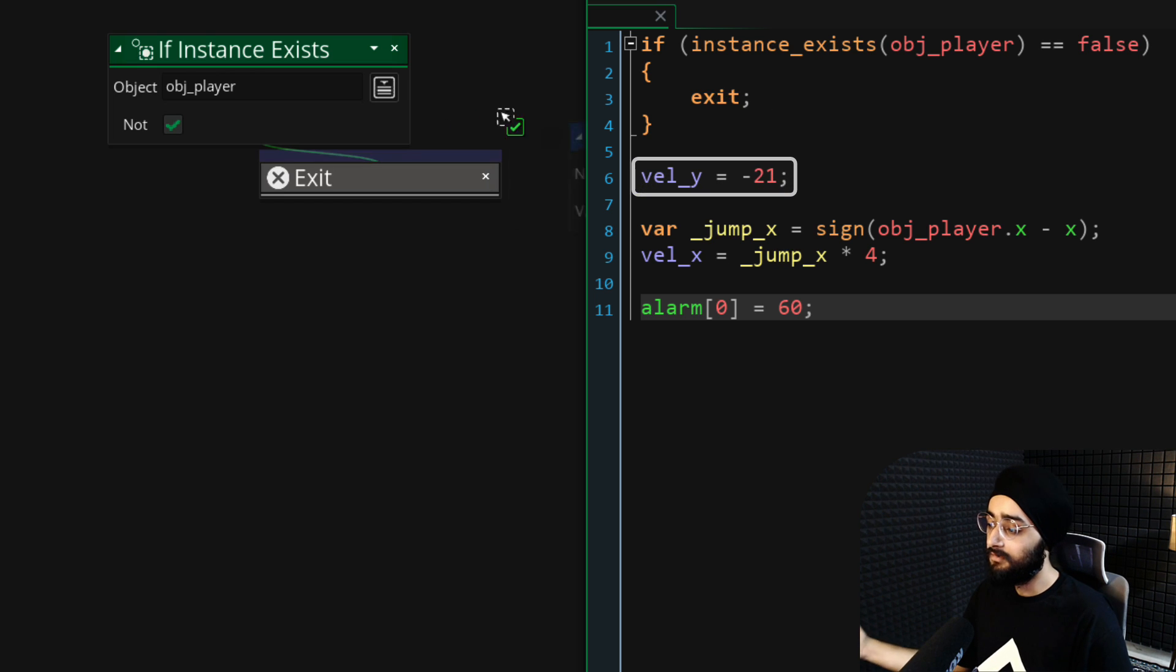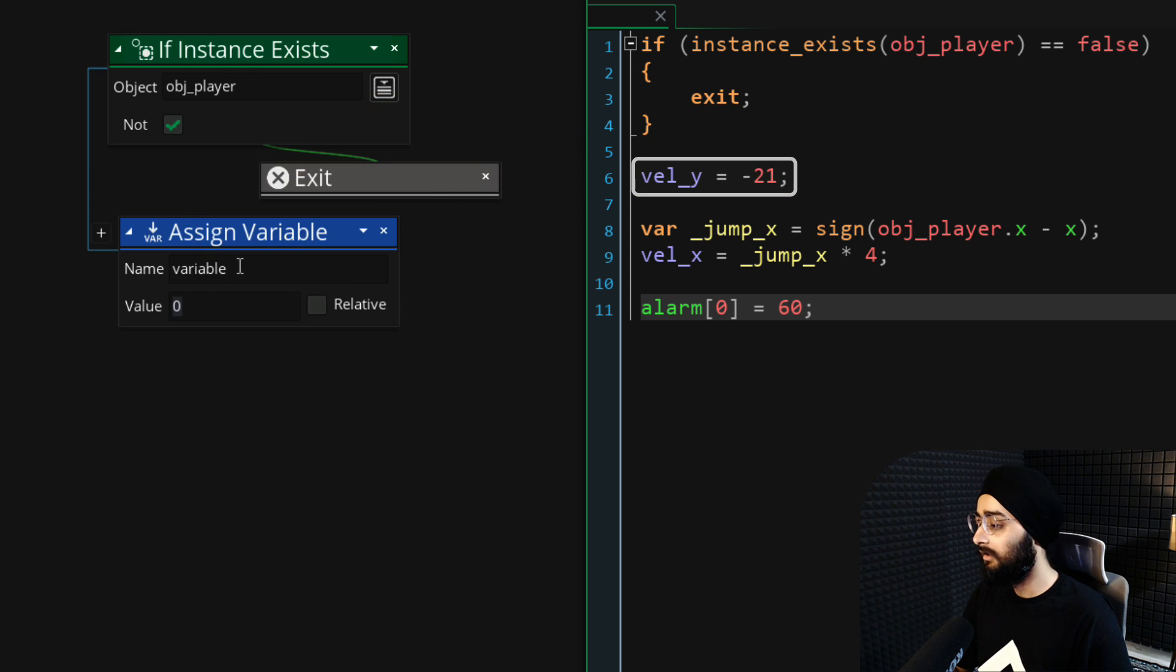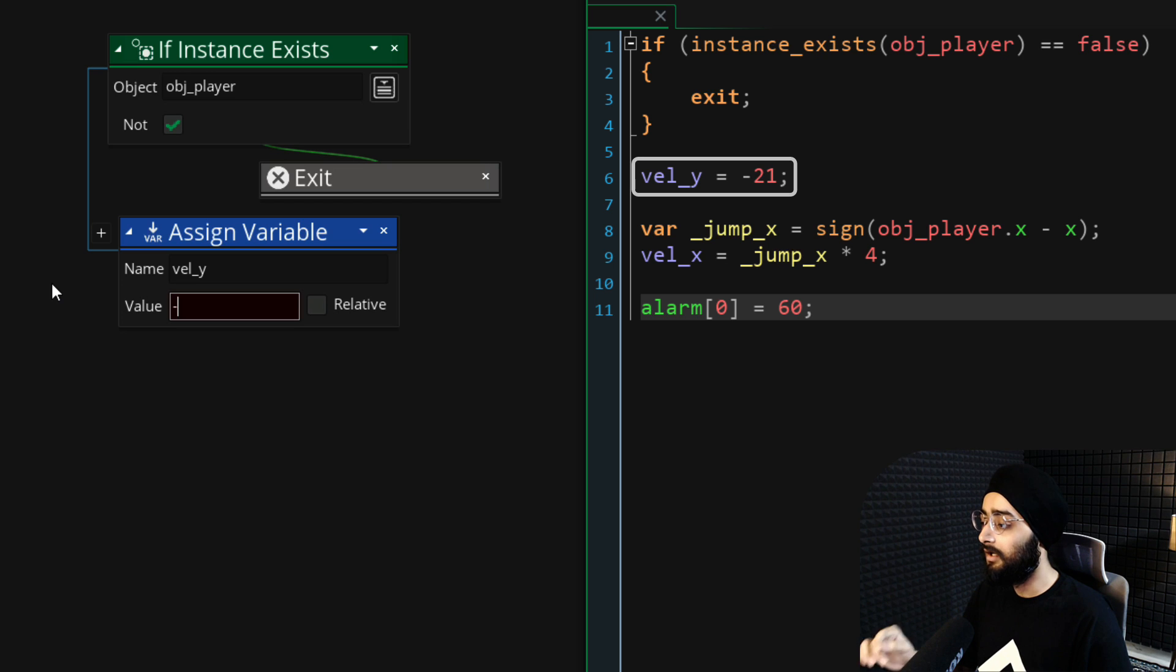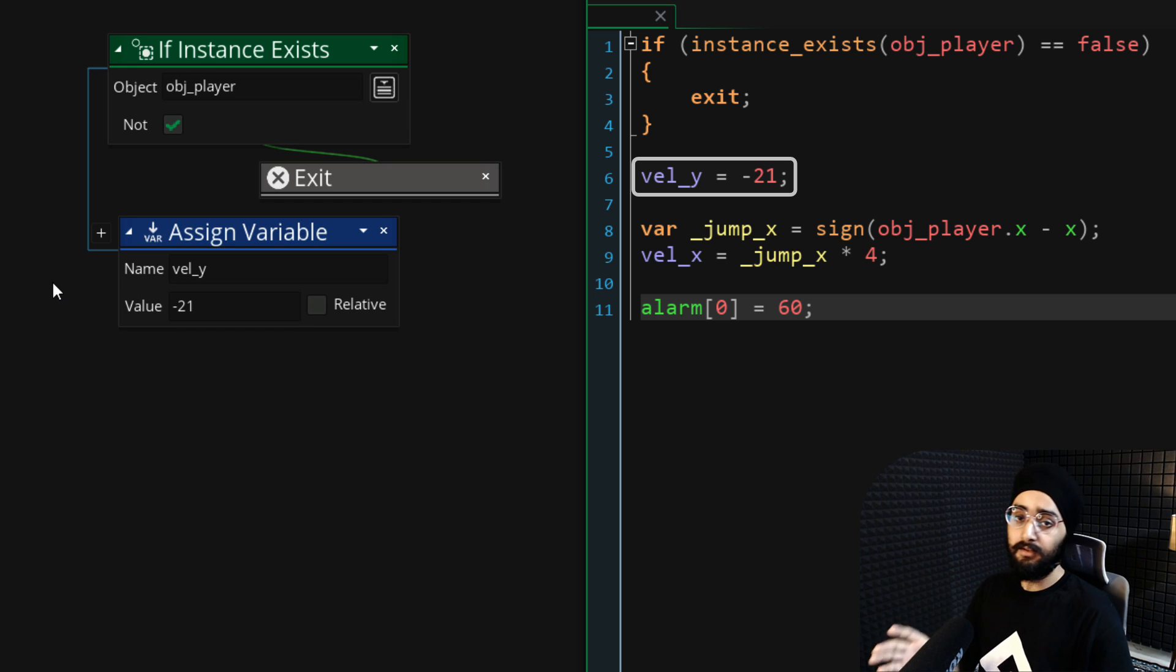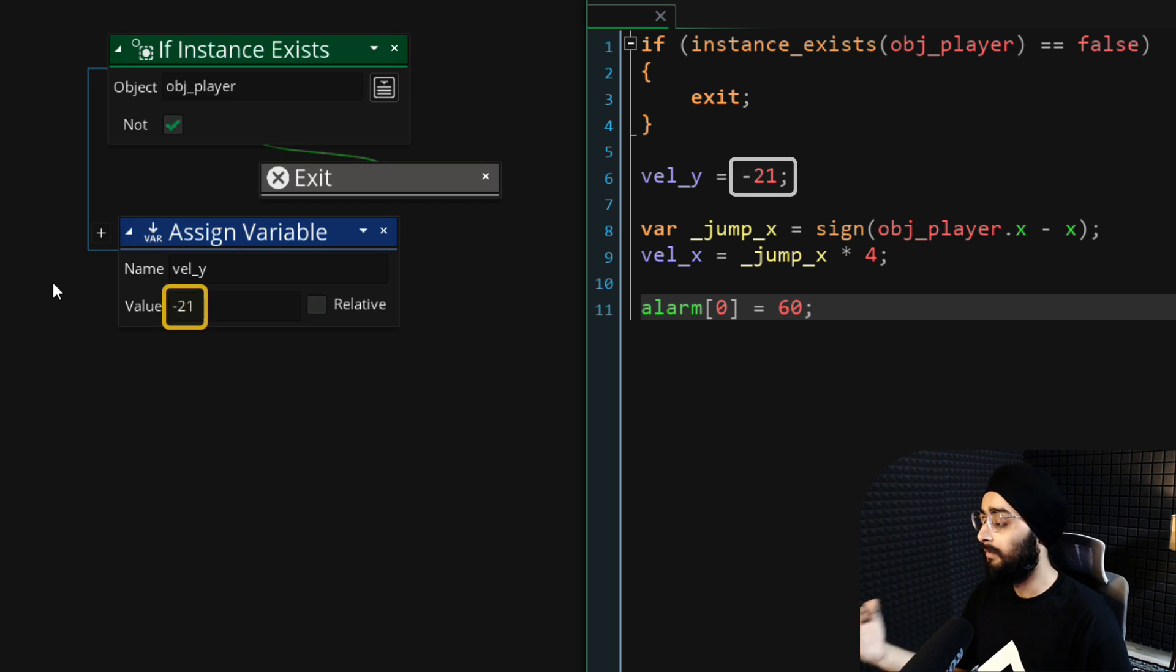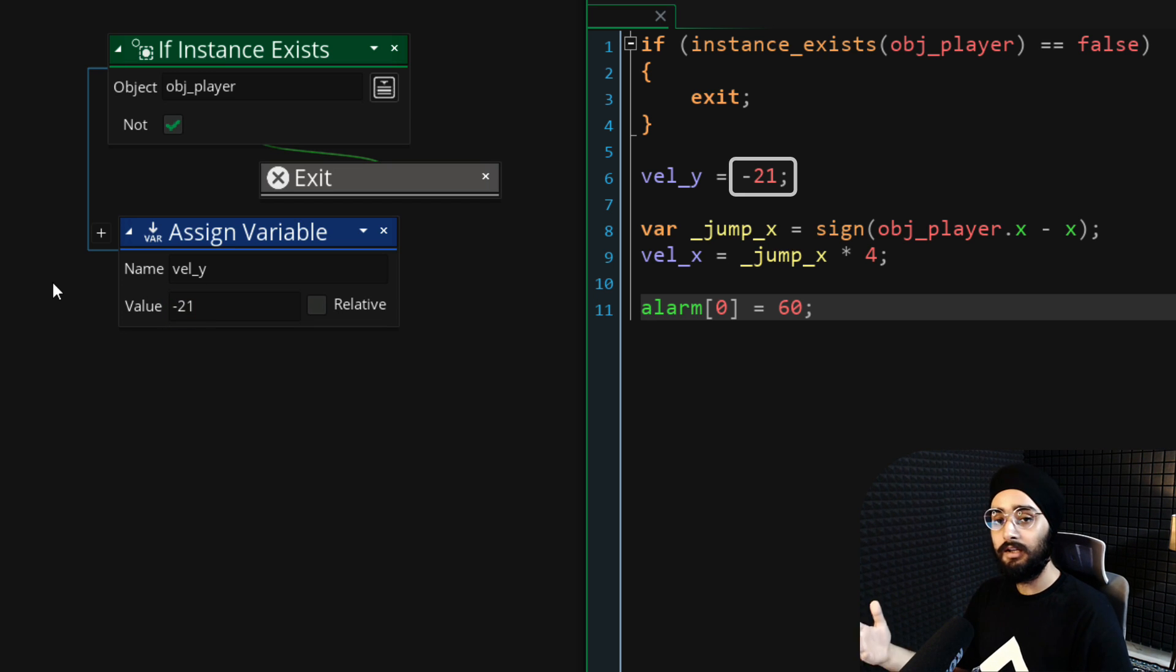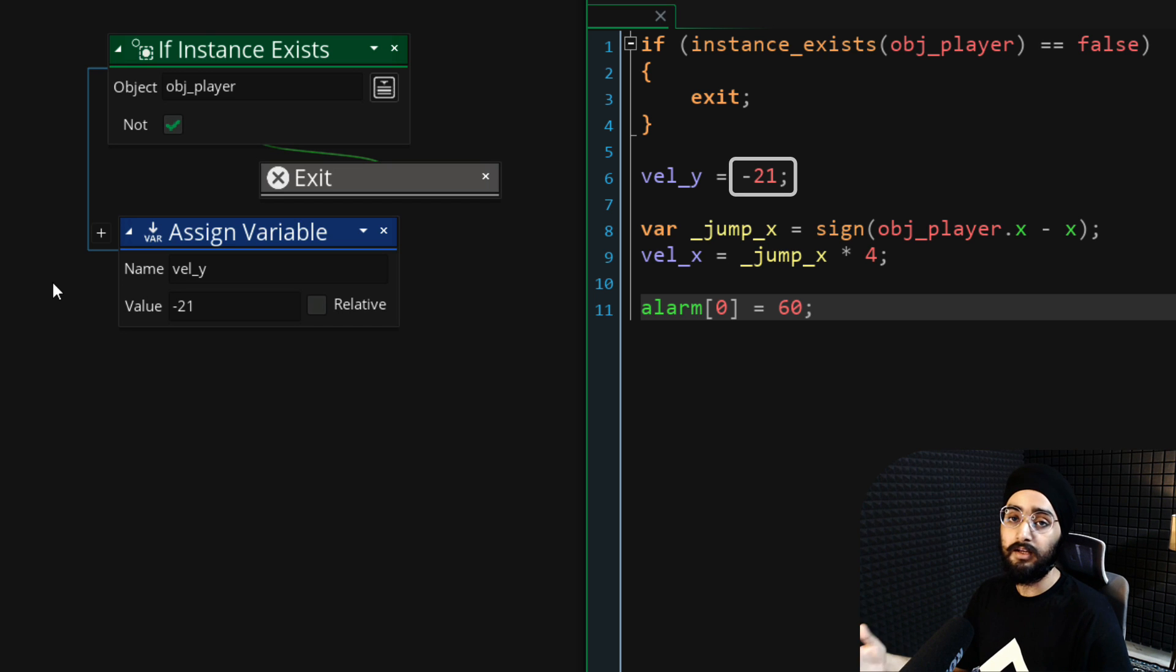Now after the conditions block is over, set the vel_y variable to minus 21. This is the vertical velocity of the character. Minus 21 will be the force applied for the jump. So you can put in a different number here to change how high the enemy jumps.